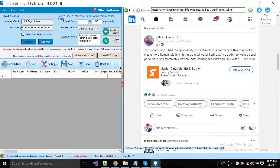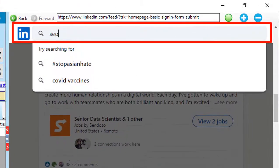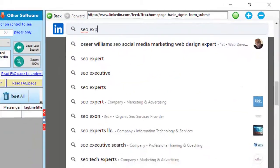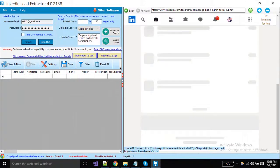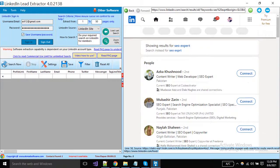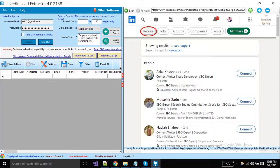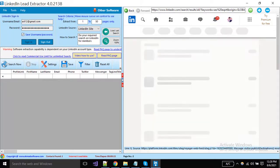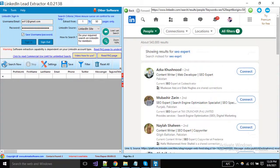Now you have to search what you want to scrape. This software is only for people's profiles, so you must have to select people from here.